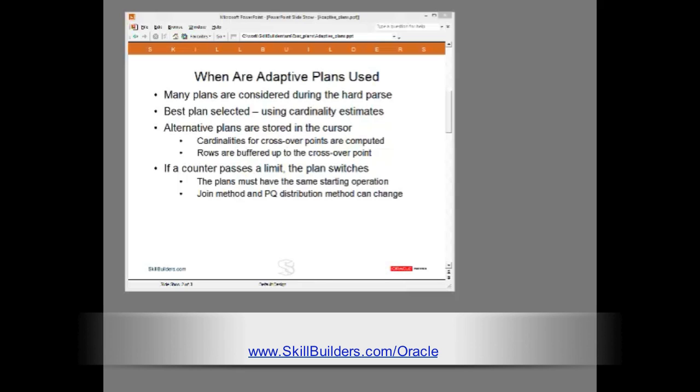What is new is that if the cost-based optimizer realizes that the chosen plan could be inappropriate if the cardinality estimates are wrong, it will store alternative plans with the cursor and calculate exactly what cardinalities would make an alternative plan a better choice.